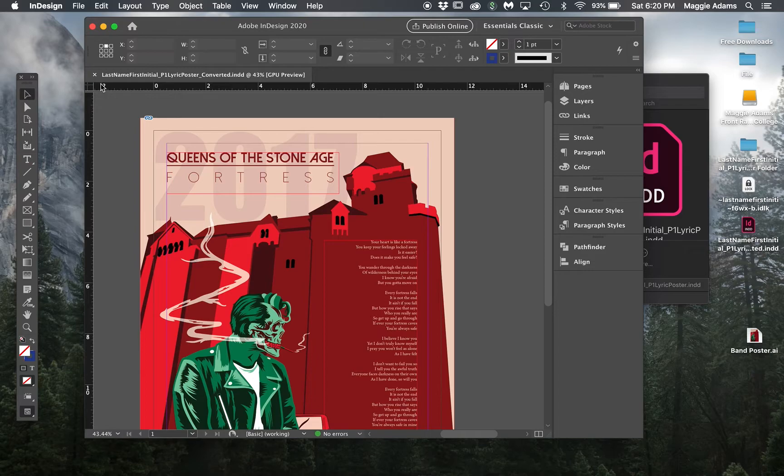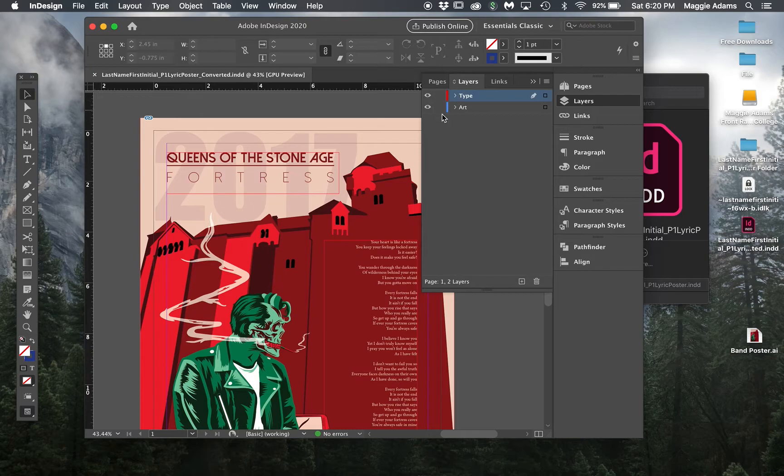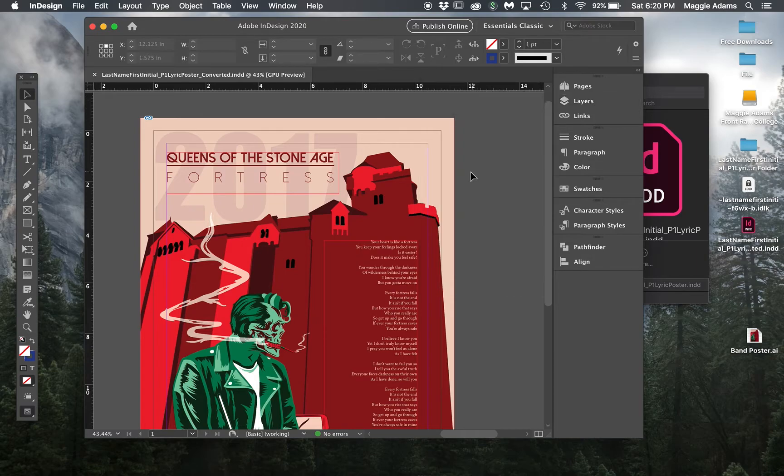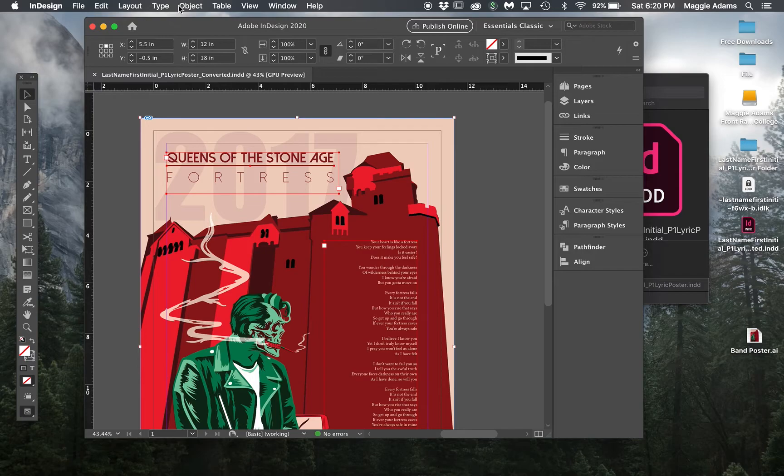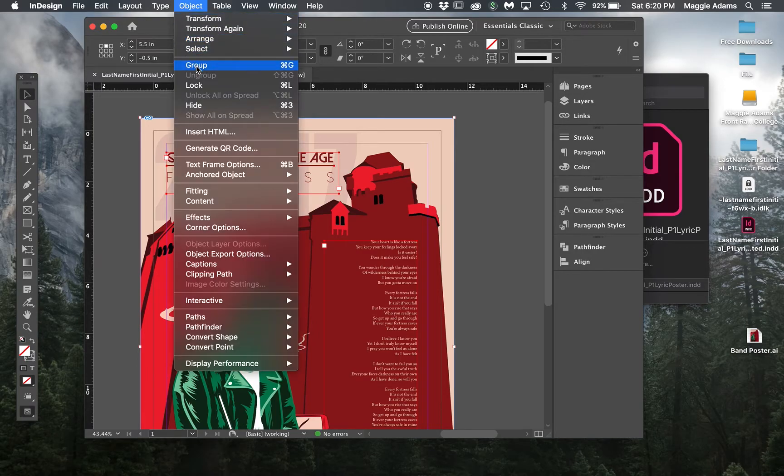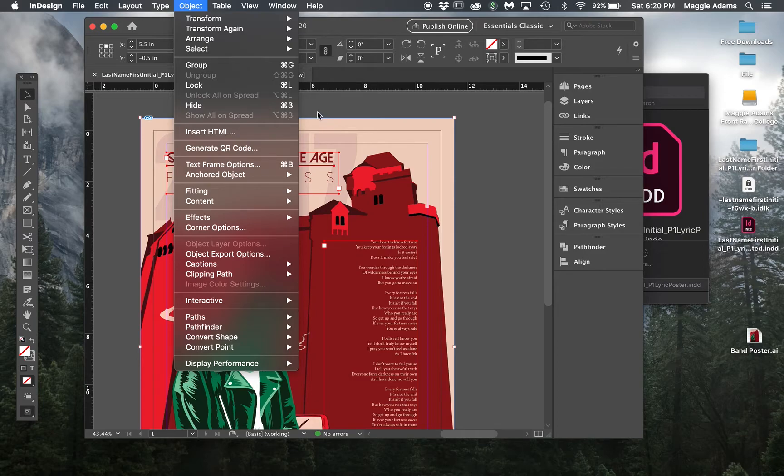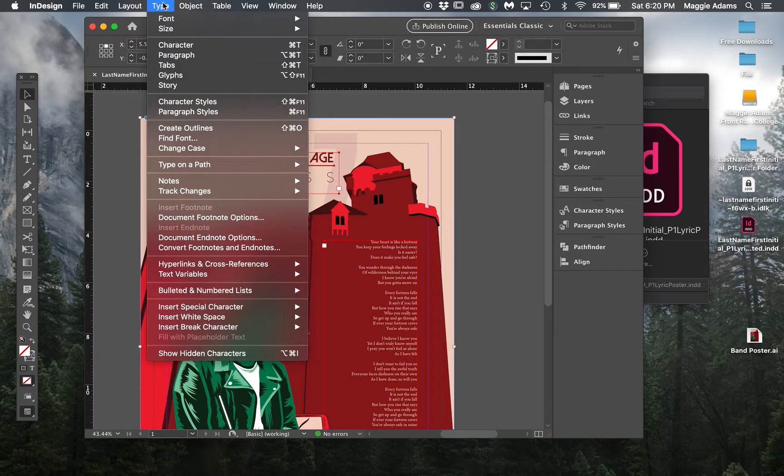With this converted file open, I'm going to select my layers, make sure nothing's locked. I'm going to select all and ungroup. Object ungroup, which because it's not highlighted, means nothing's grouped.